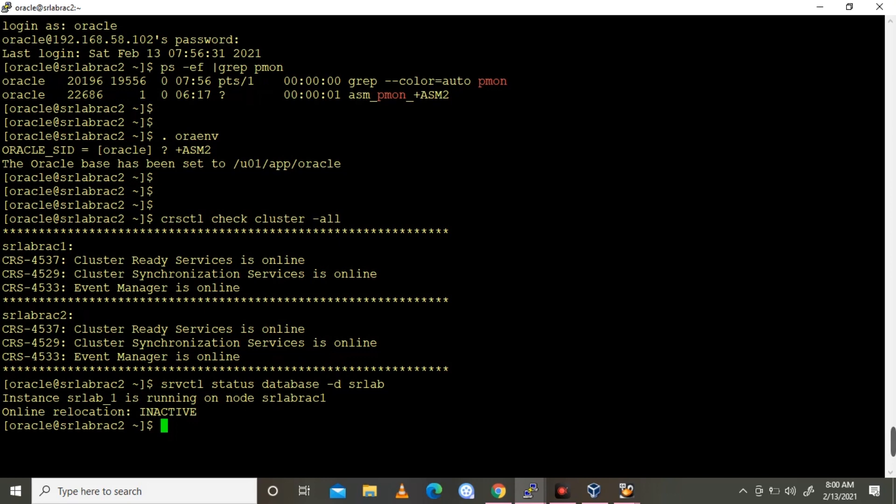Through Trace File Analyzer TFA command. So this is what we are going to see right now.